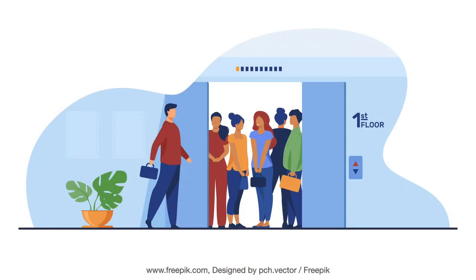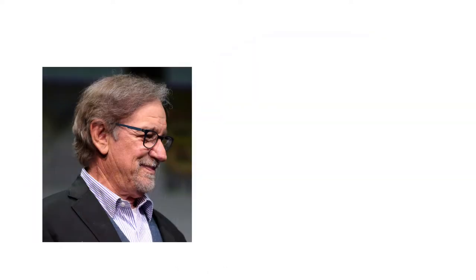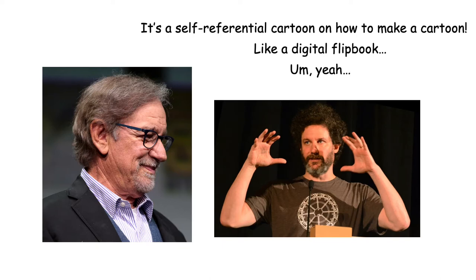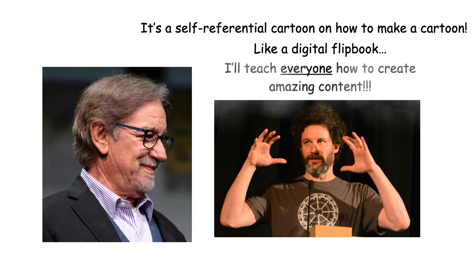The first step is coming up with your elevator pitch. Suppose you find yourself in an elevator with Steven Spielberg. You have 90 seconds to pitch your cartoon idea. What would you say? This is something you'll need to work out to get right. It's got to be creative and exciting.